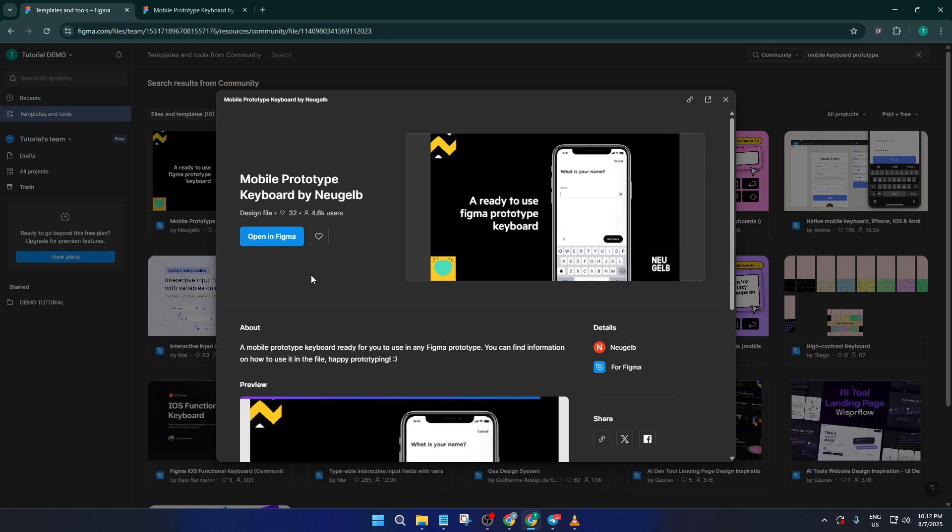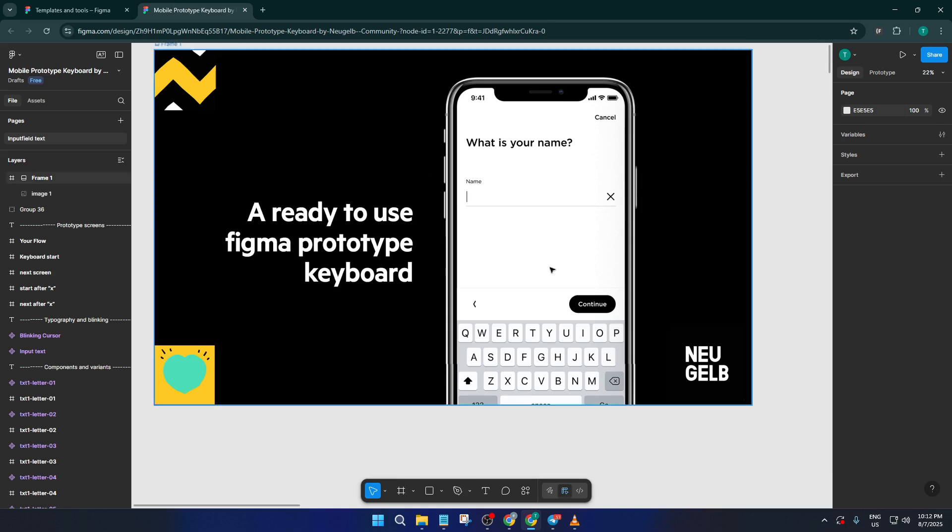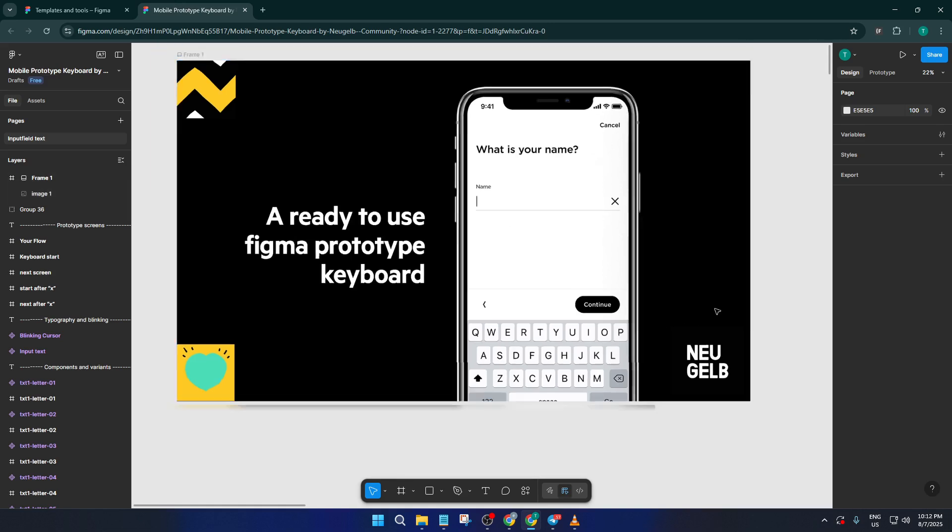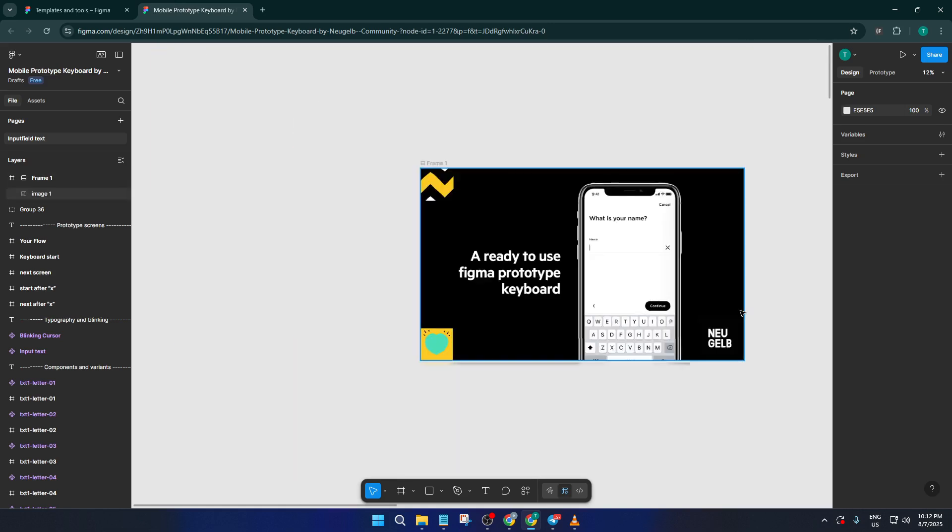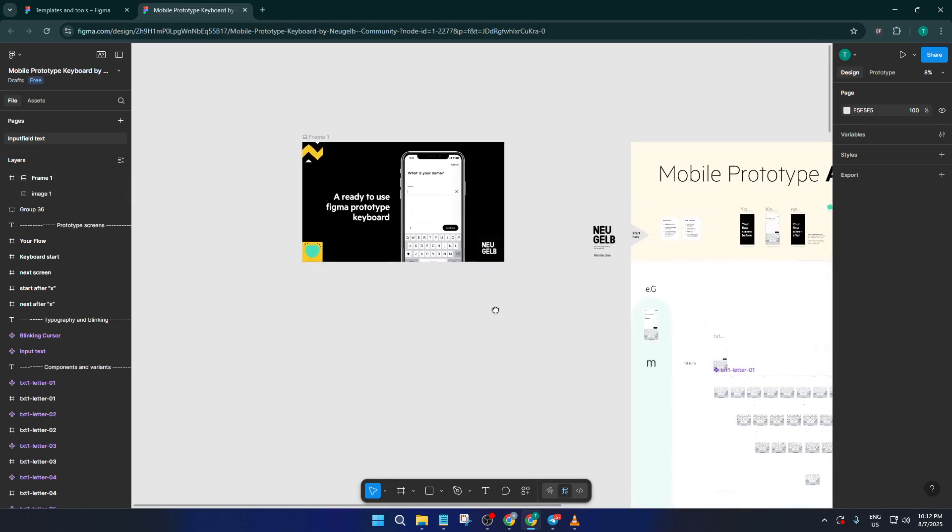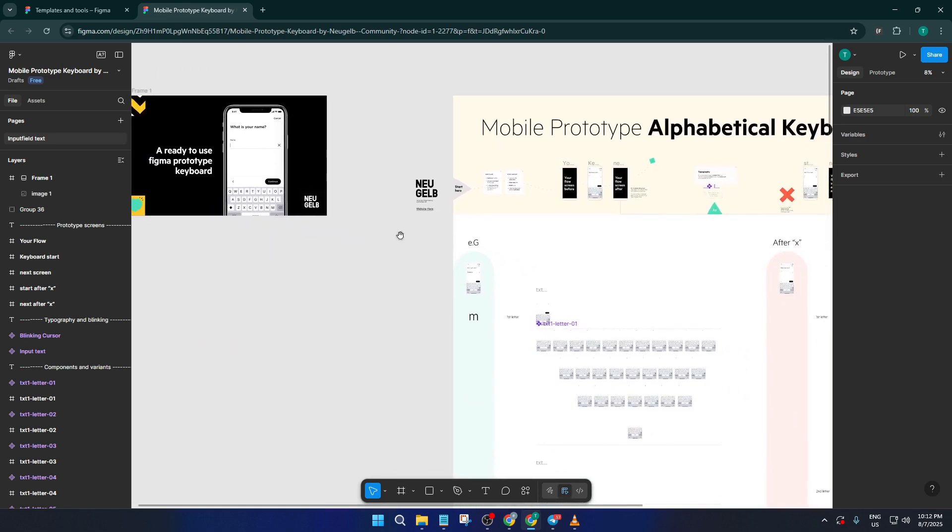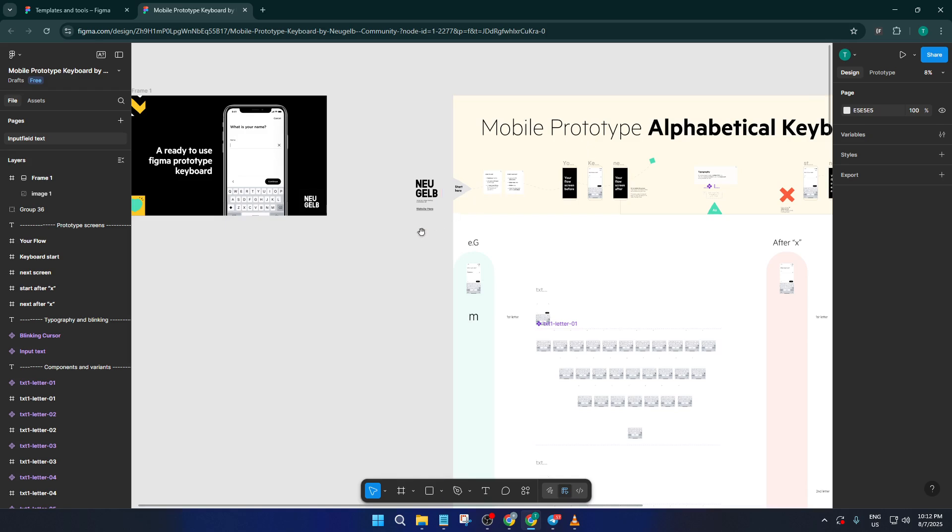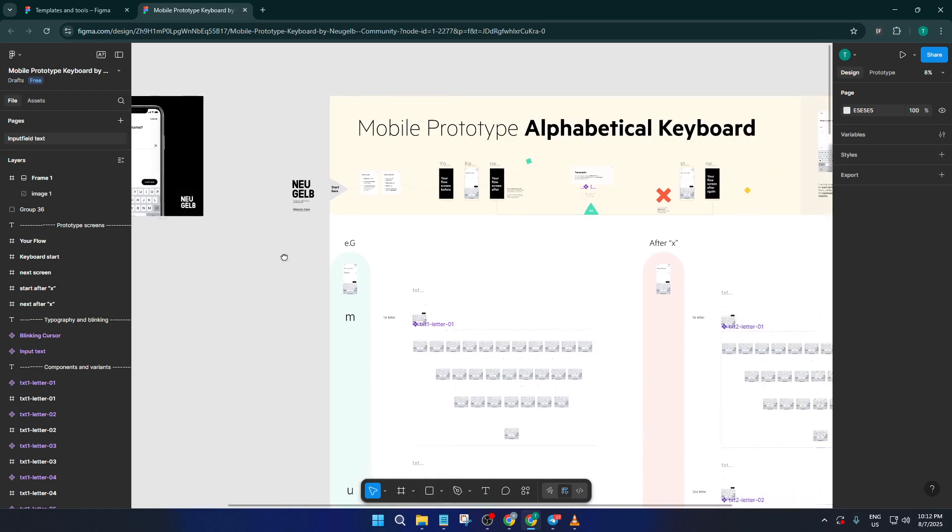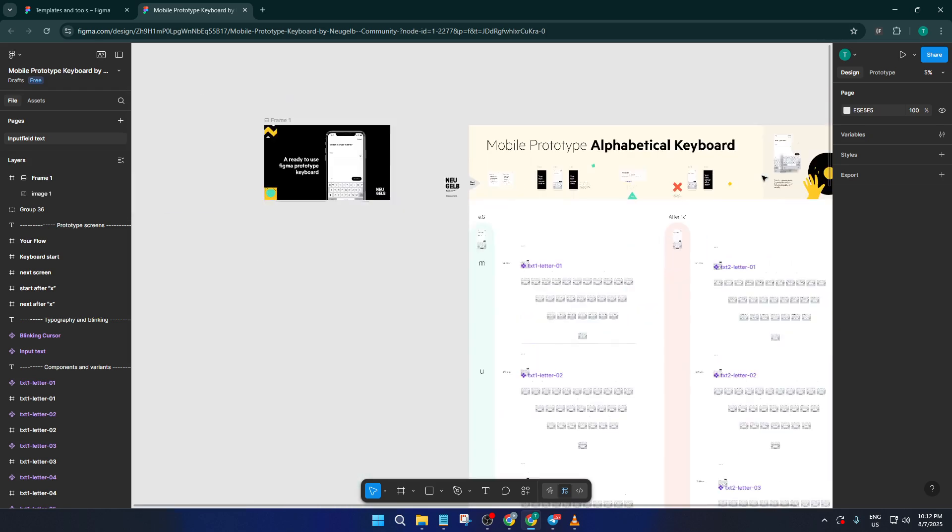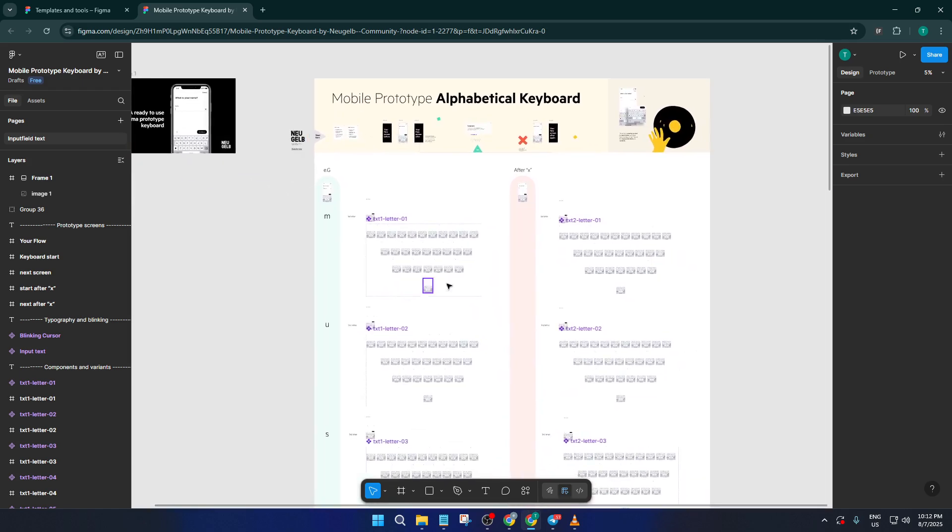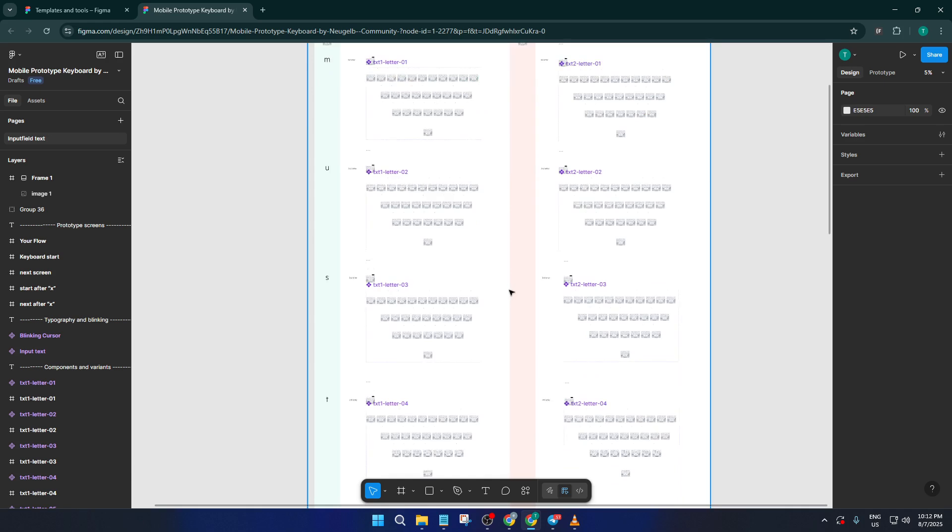Once you find one you like, just click to open it up. You'll see all the keyboard layers, buttons, and interactions already set up for you. If you think about trying to build this from scratch, all those keys, shadows, and interactive elements, it would easily take you several hours. With a template, it takes just seconds. This is honestly one of my favorite Figma hacks for working smarter, not harder.